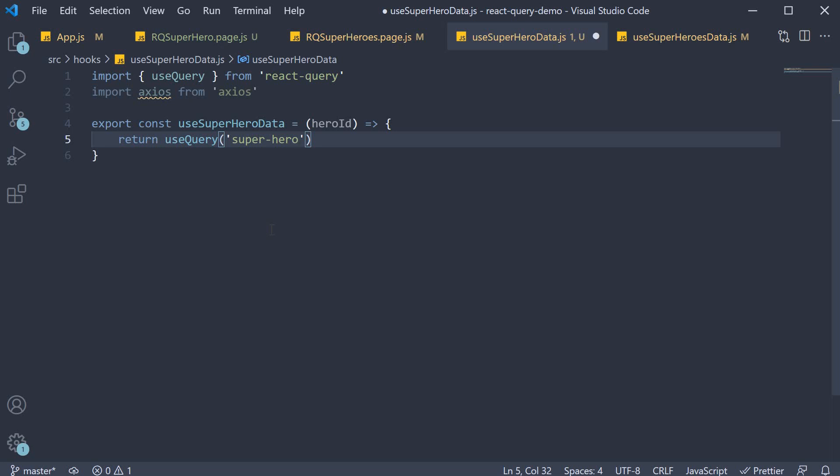If you were to leave this as is, hero id equal to 1 cached value would be used for hero id 2, 3 and so on. So what we have to do is include the hero id as part of the query key by specifying an array.